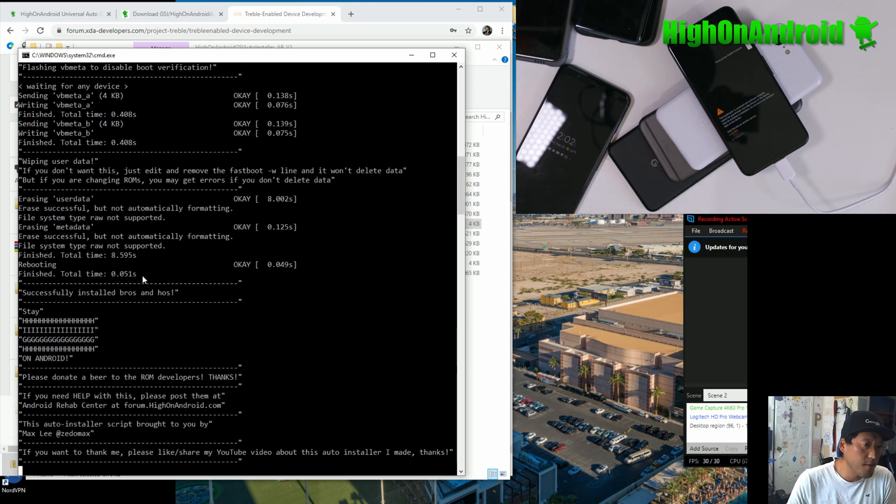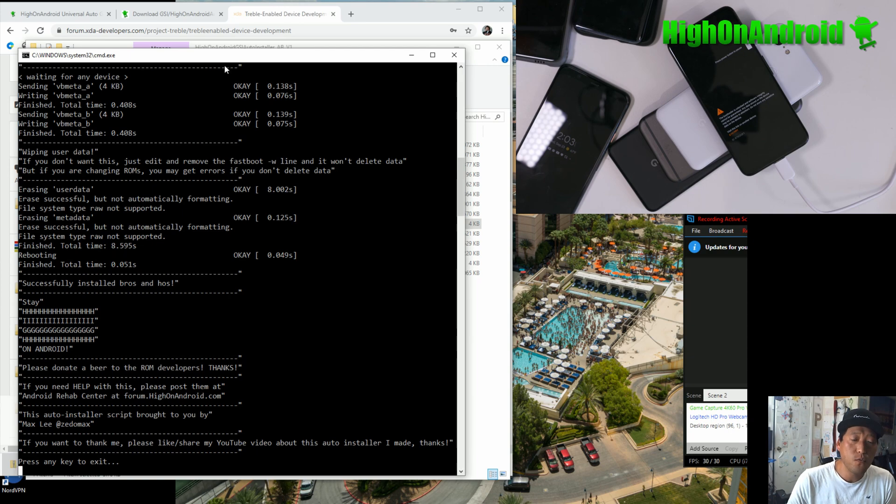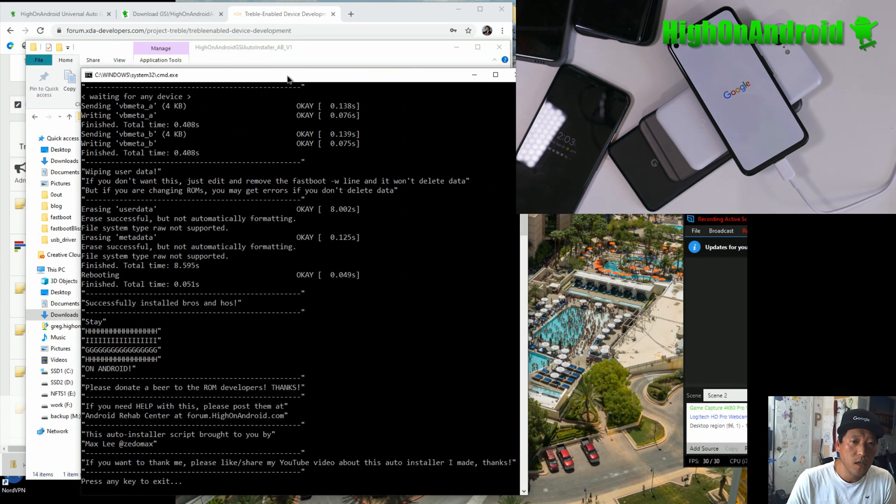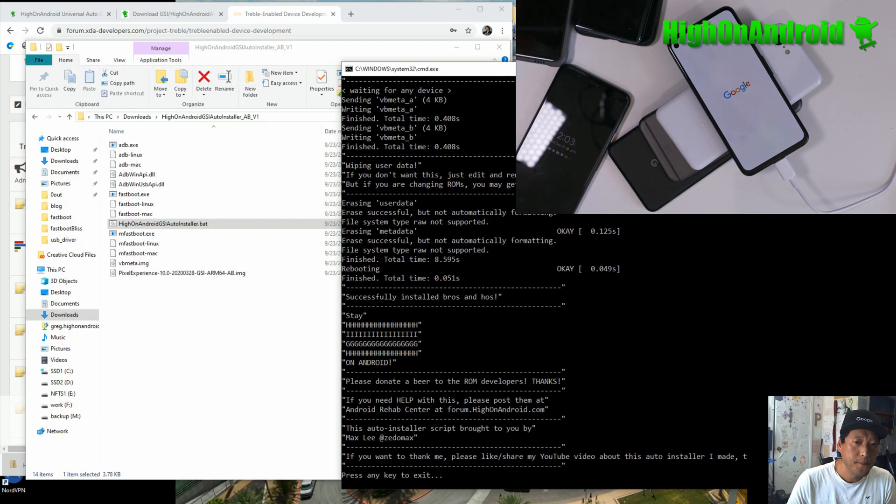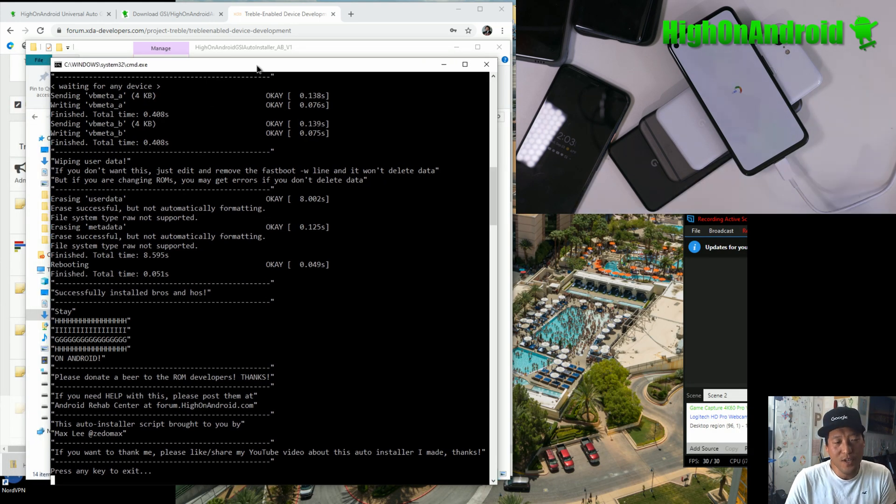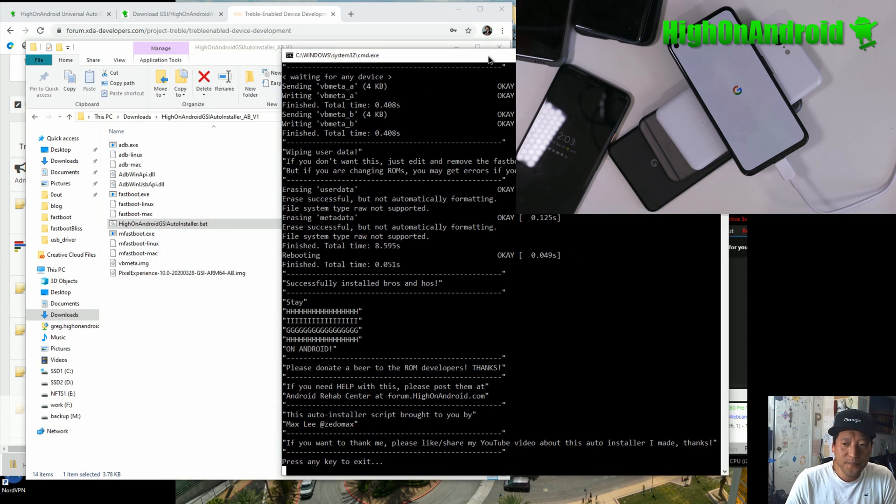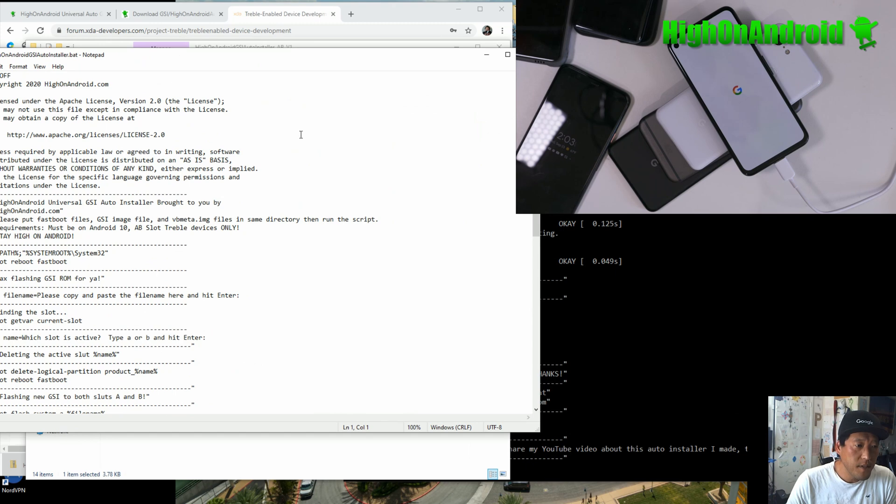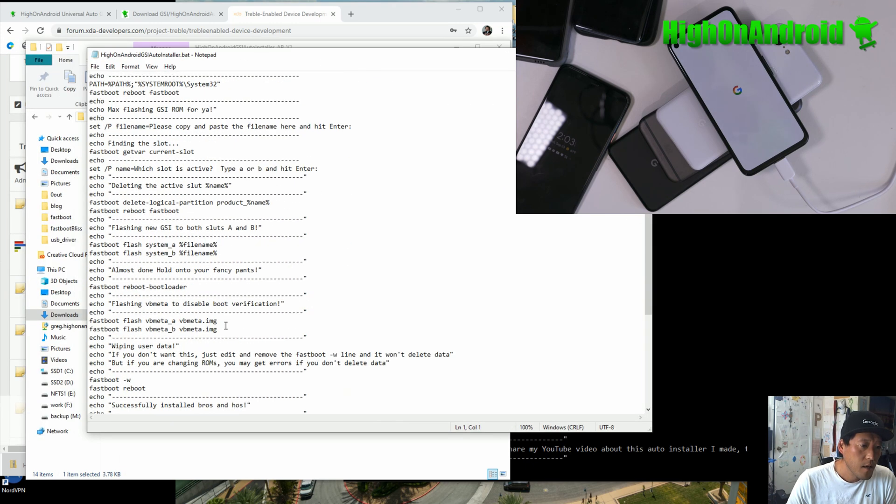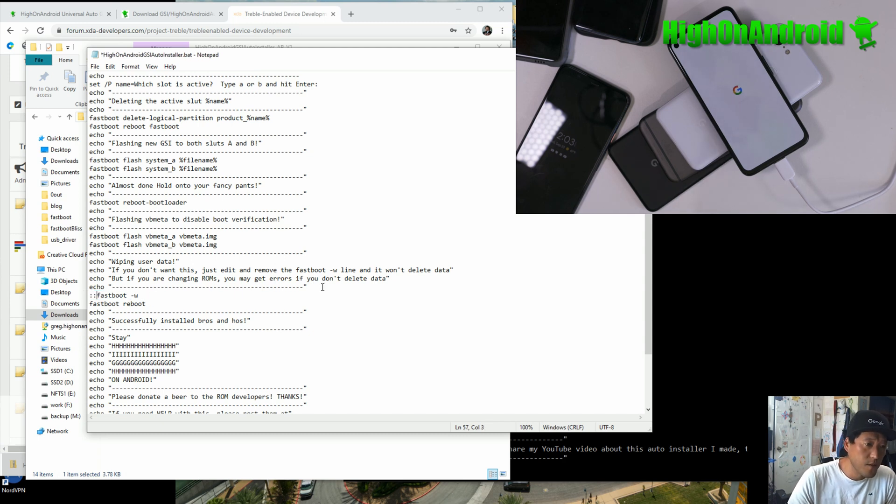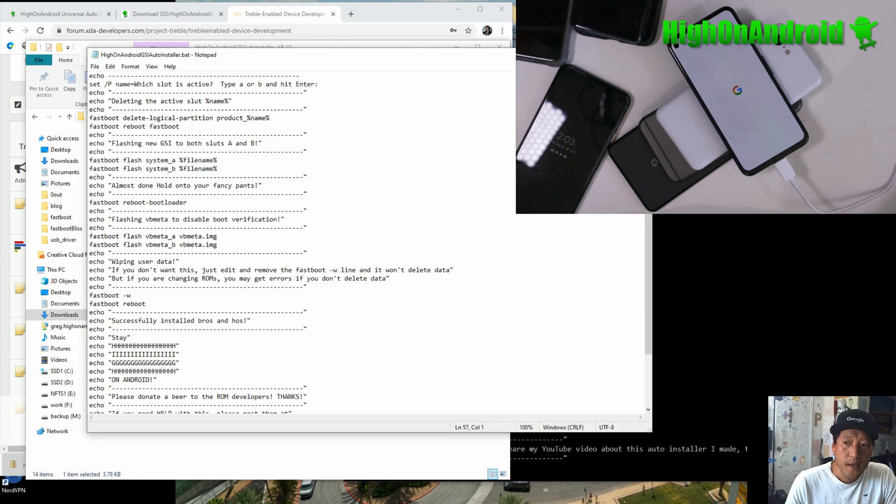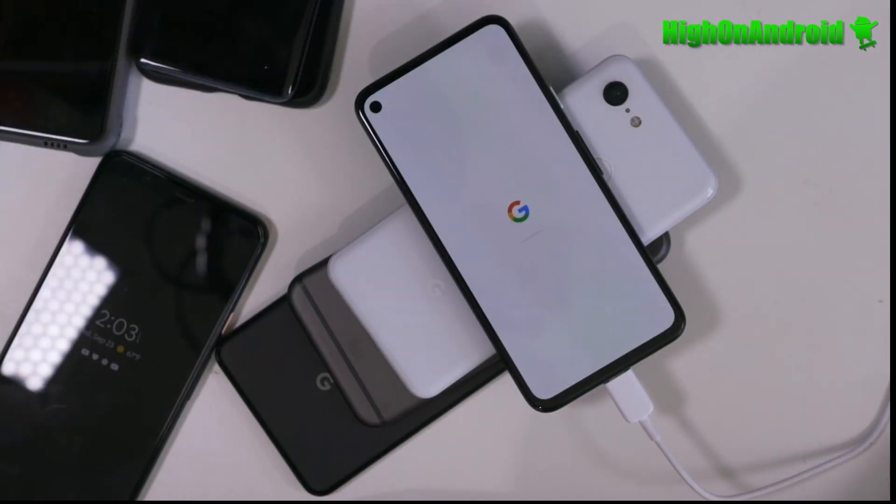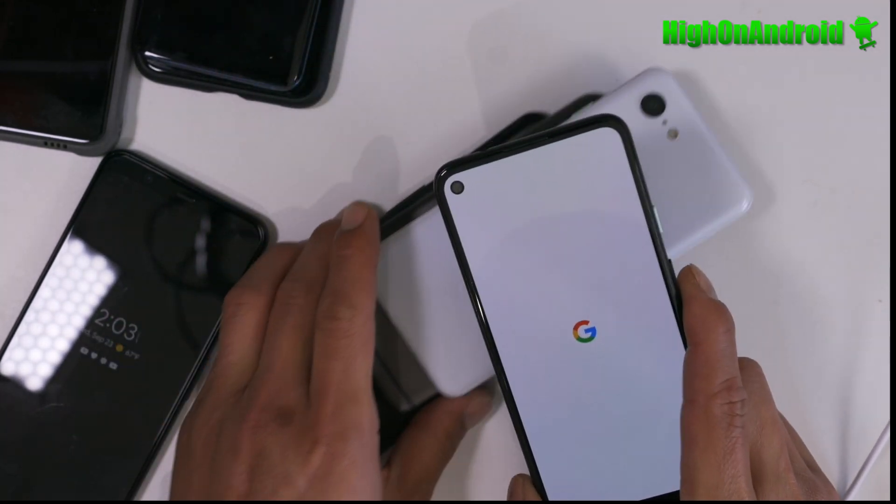So you can easily install it and you don't make mistakes because there's so many commands that you make one thing wrong and then you're in a boot loop. And then you've got to start over. And you can see it flashed to both A and B. That's hugely important. And then at the end, we did fastboot minus W to erase user data. Now, if you're re-flashing the same GSI, you don't want to lose user data. Or if you're switching ROMs and you want to take the chance of it booting, what you can do is just go ahead and edit the batch file and simply comment out or delete this last line here. Fastboot minus W. Just delete it or you can just enter these two things here. That will work too. But let's go ahead and take a look at how this thing is booting and it's looking really, really good.